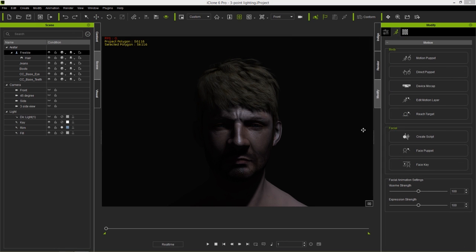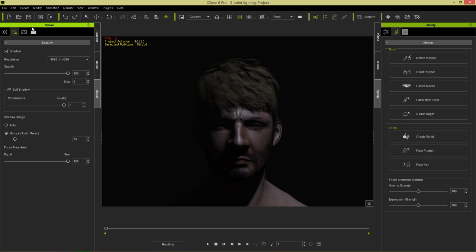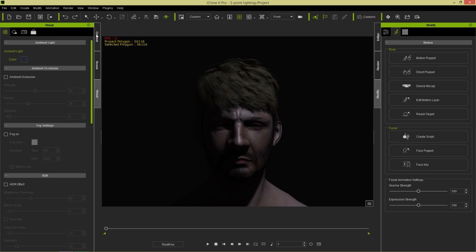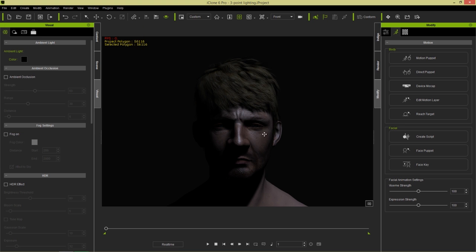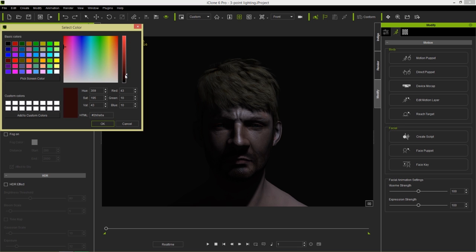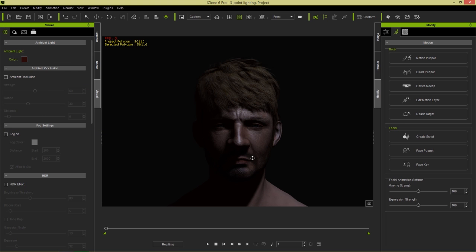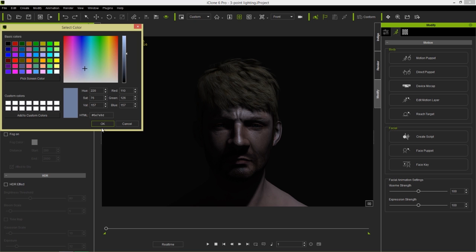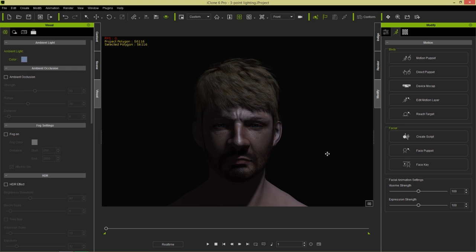Aside from the three-point lighting setup, you can also modify your scene lighting with ambient lighting. Go to the Visual tab, then the Atmosphere section — there's an ambient light swatch. Changing it to a darker color makes the scene slightly darker. Changing it to a dark red shifts the global tone. Keep in mind this is a global ambient light setting, so it affects everything in your scene including other characters. You can also use a cold blue to light up the entire scene.